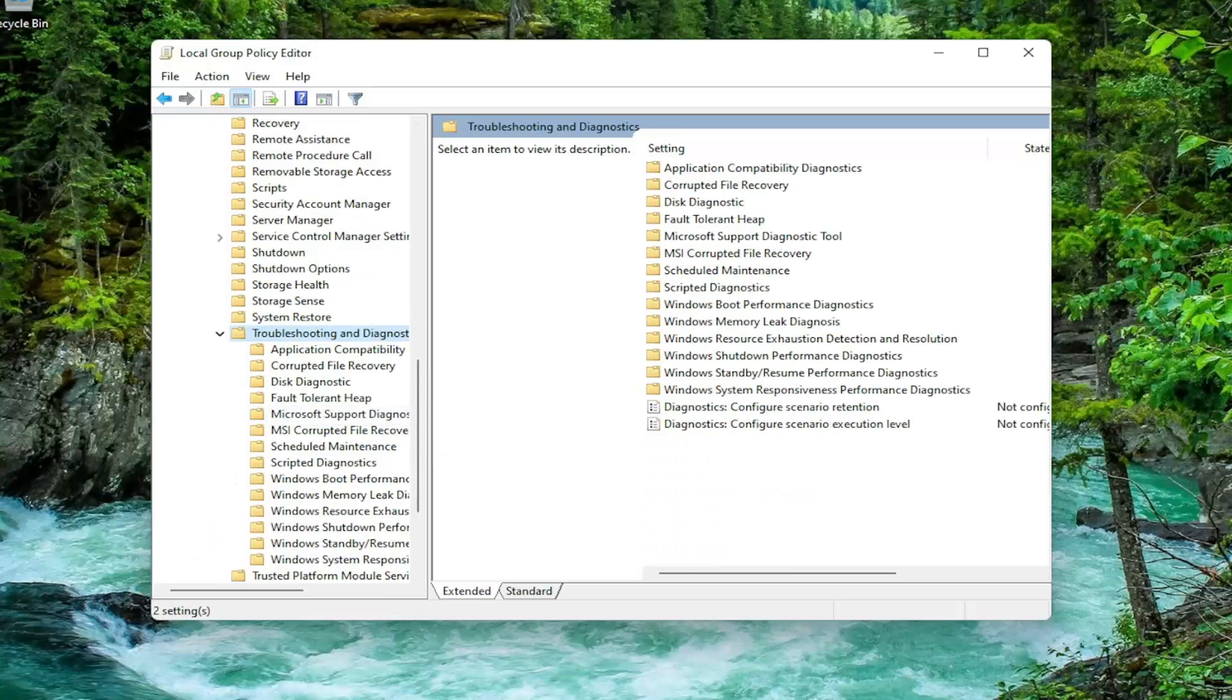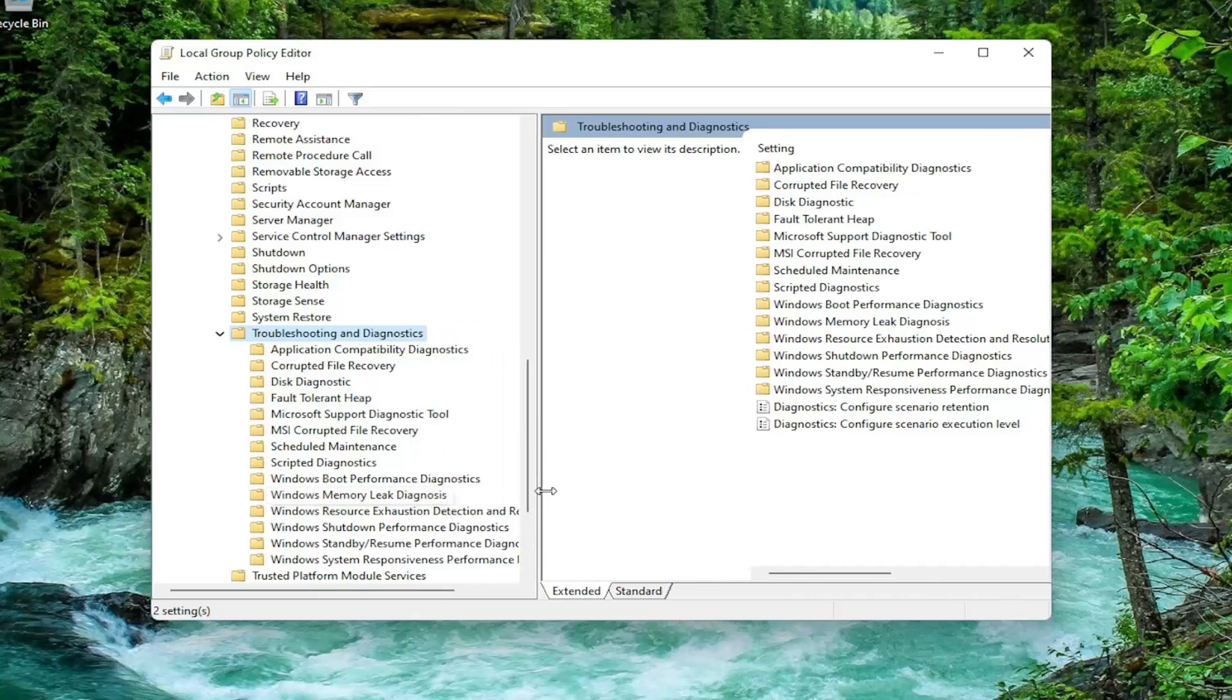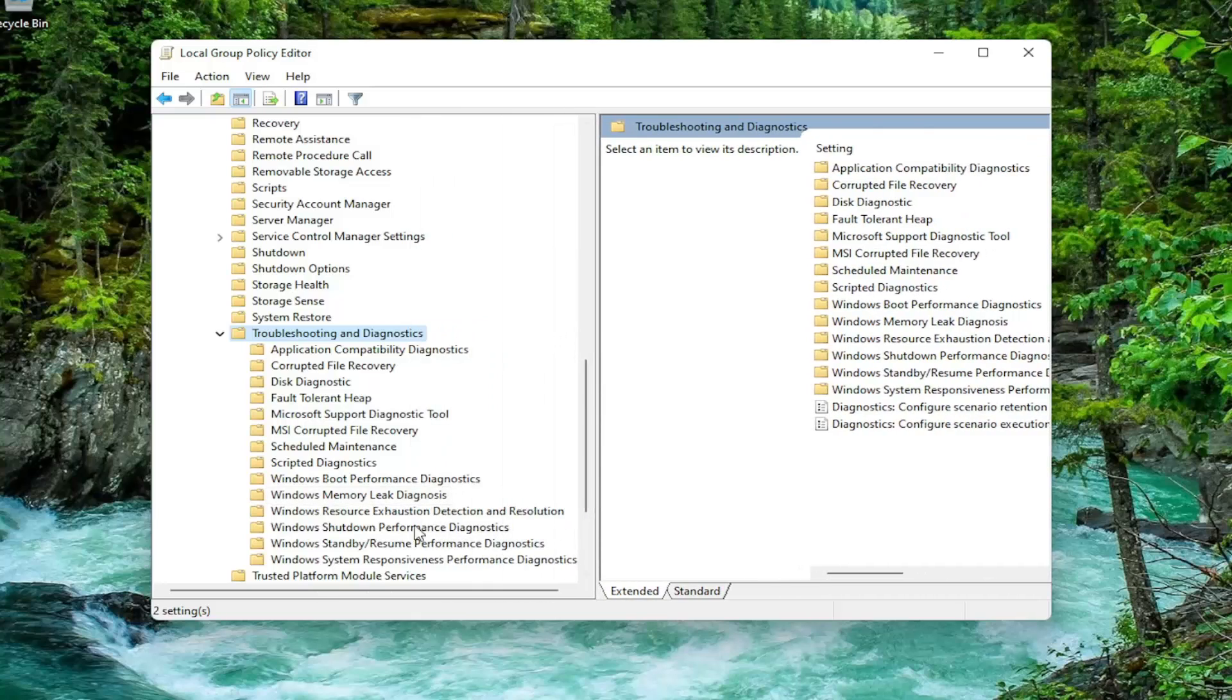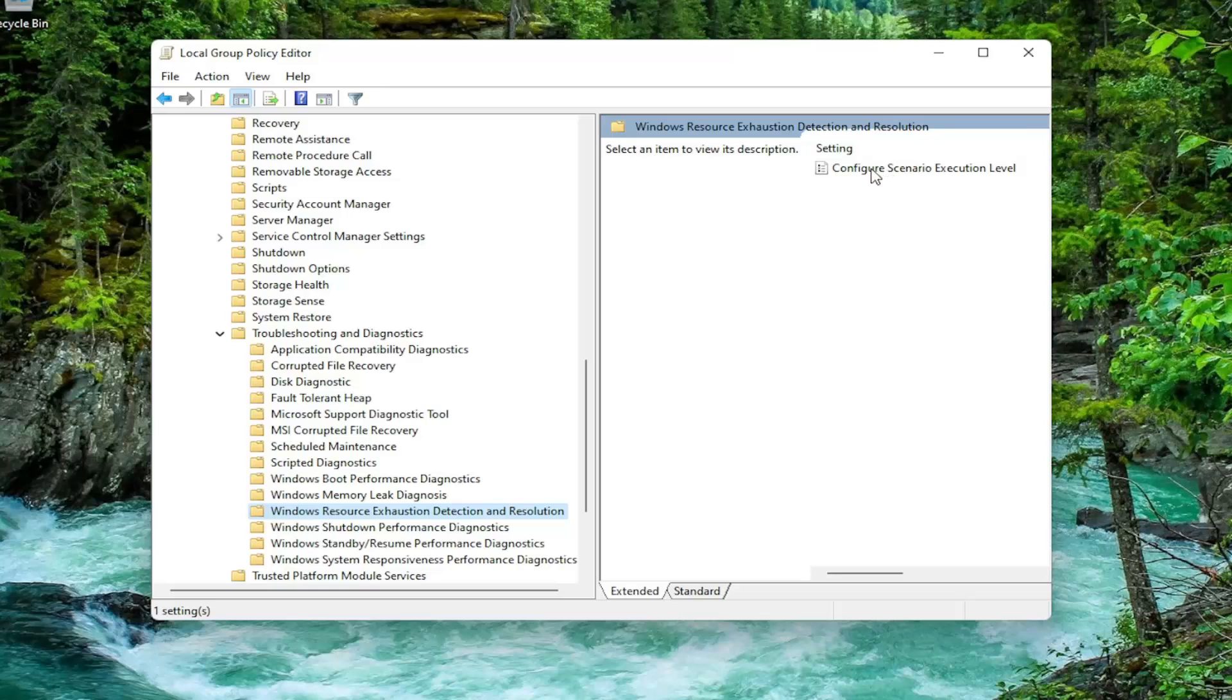And then finally, there should be a folder in here that says Windows Resource Exhaustion Detection and Resolution. So I'm going to just make this a little wider here again. So again, Windows Resource Exhaustion Detection and Resolution. And just left-click on it one time. And on the right side, there should be something that says Configure Scenario Execution Level. Double-click on that.